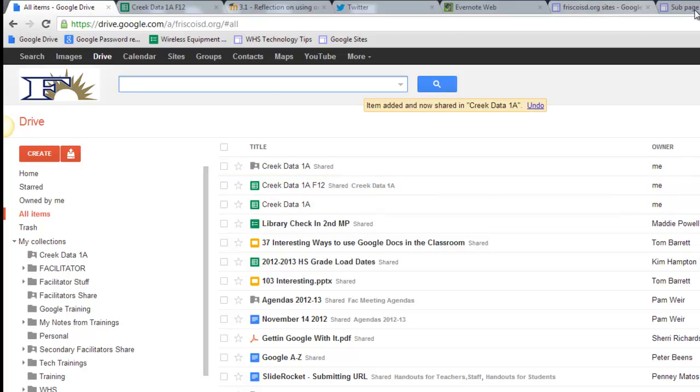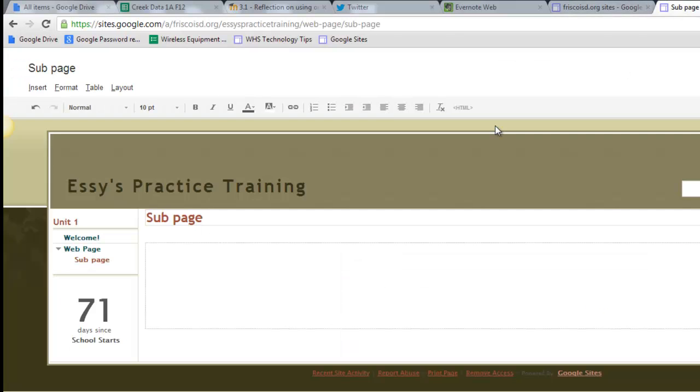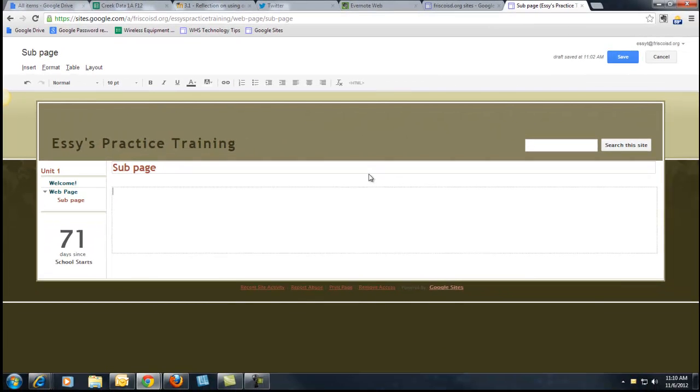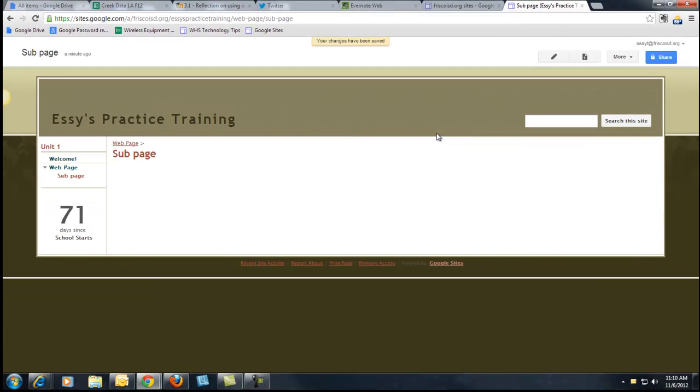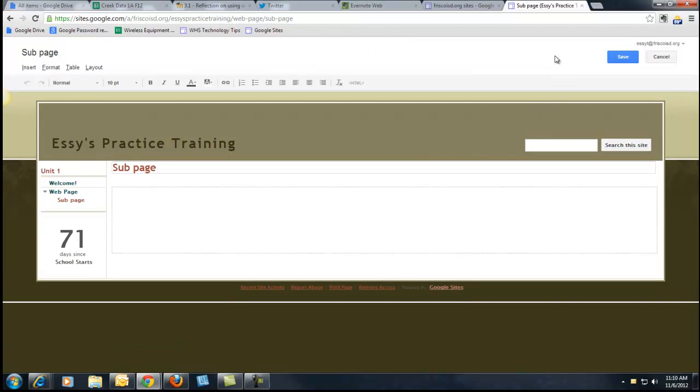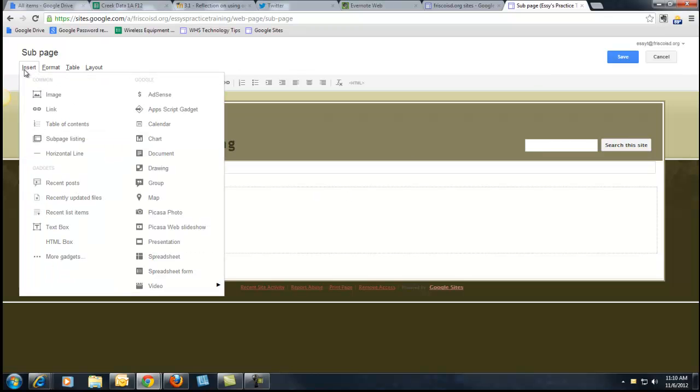So now I'm going to head over to my website, and this is just a website that I have that I play with. I'm going to go to one of my pages, and I'm going to click on Edit, which is what I was using before, and then insert a spreadsheet.